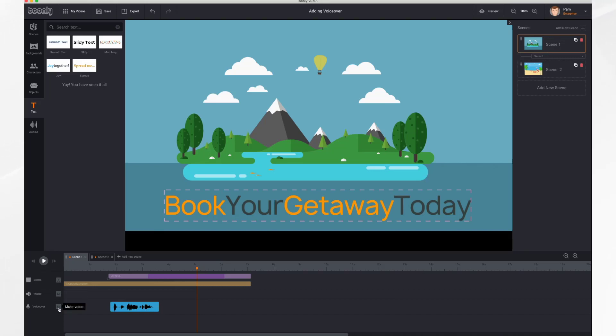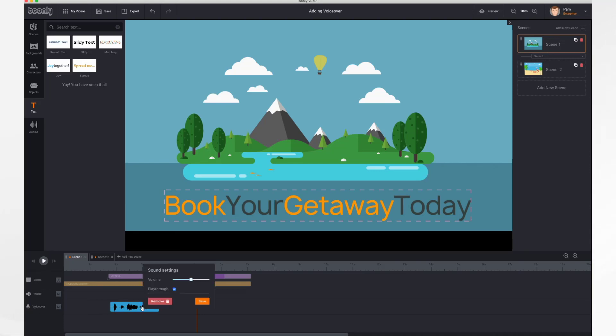You can also mute your voiceover, unmute it. Likewise if I had music here you would do the same. And if you click on settings you can adjust the volume levels. So if you need it louder or quieter you can adjust it.